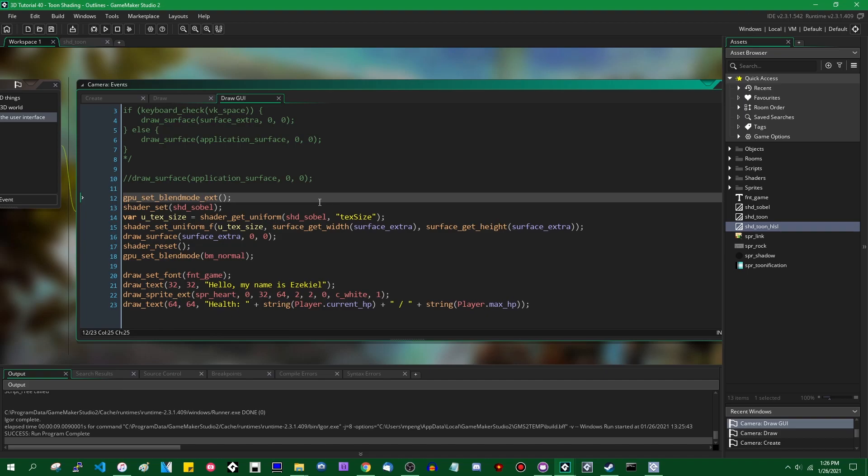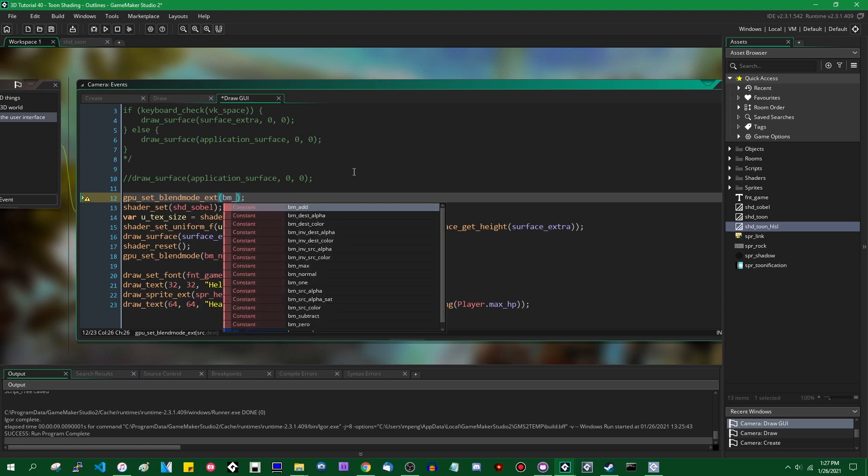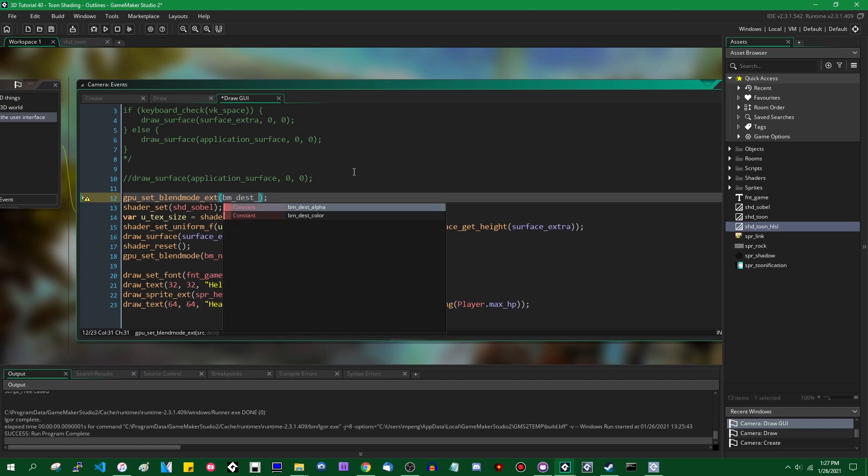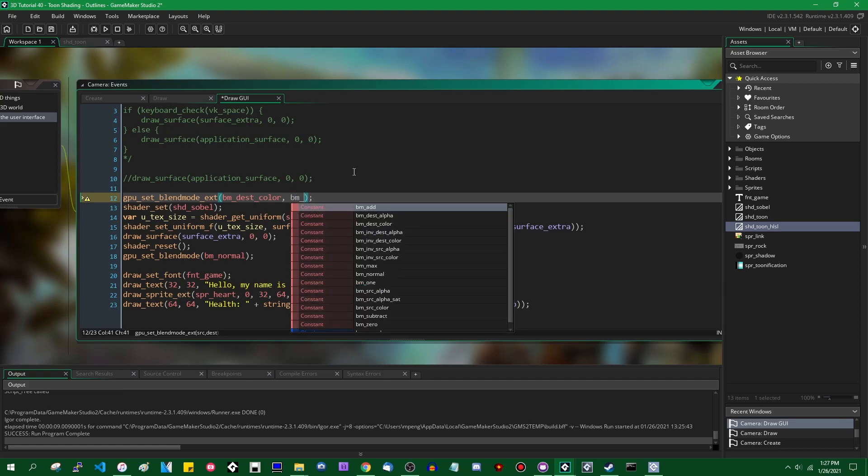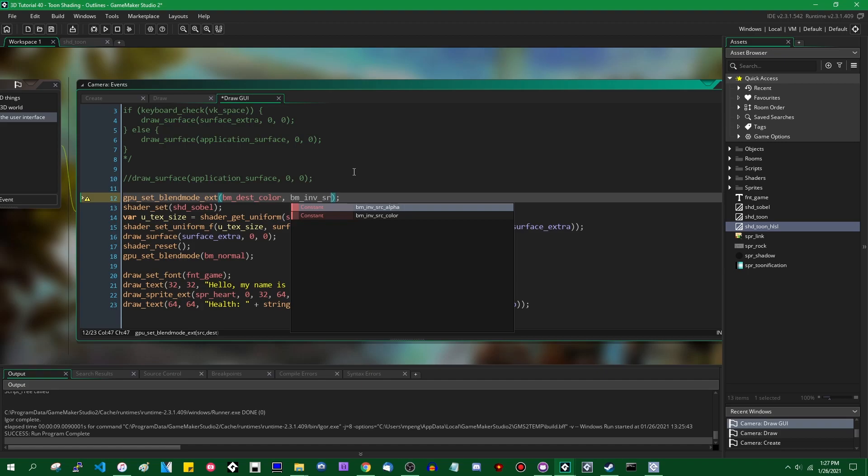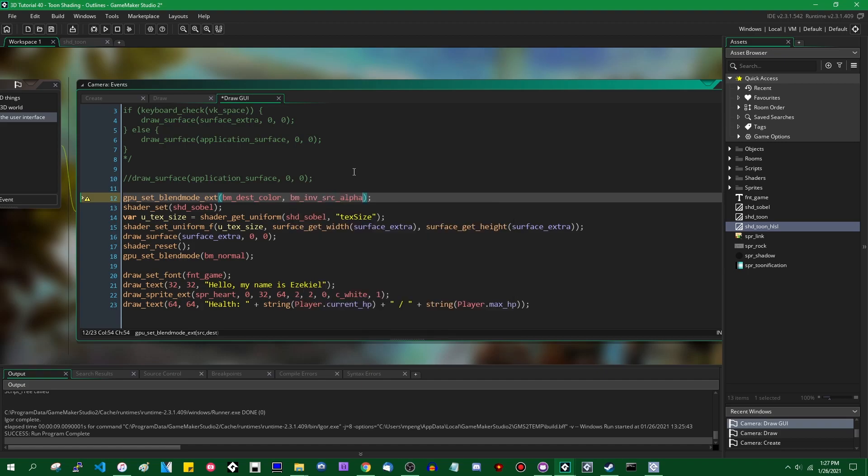And unfortunately, we don't have BM_multiply built into GameMaker as one of the simple blending modes. So we're going to have to use one of the extended ones. I kind of wish, and I did think about doing this, about making a video about blend modes before making this one, but I do want to be finished with the toon shader effects sooner rather than later. So I'm just going to say with a little explanation, if you want a multiplied blending effect, you would say GPU set blend mode extended. If I'm looking at my notes on the other screen, BM_dest destination color and BM_inverse source alpha.